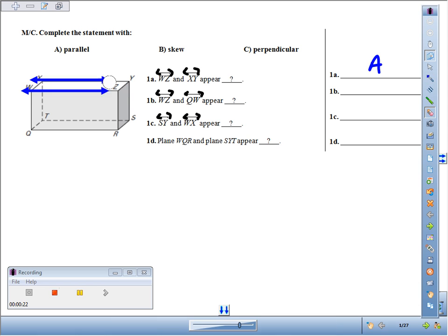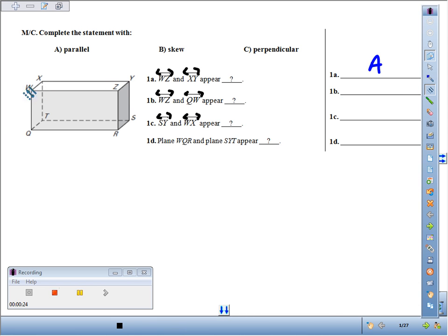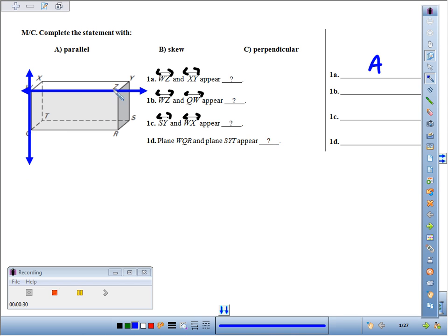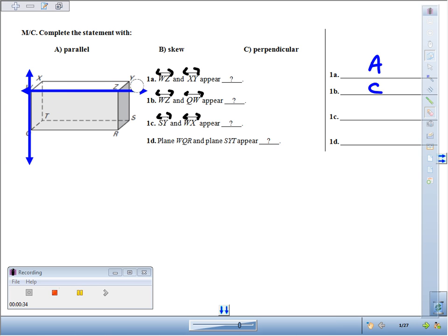If we jump to our next one, we've got line WZ and line QW. Those appear to be perpendicular. Even though it's not marked, they do appear to be perpendicular. They appear to be at a right angle.